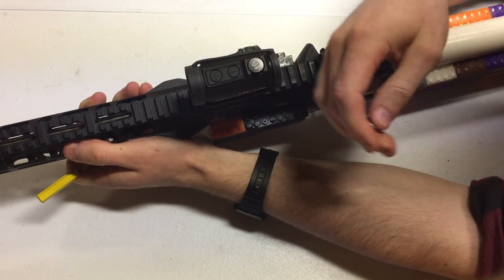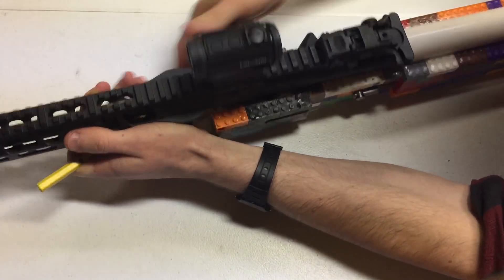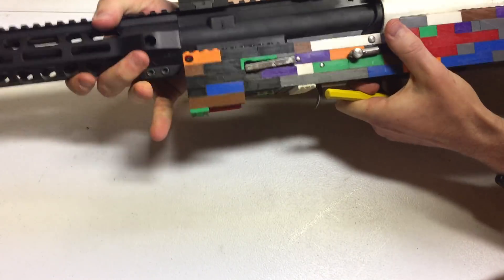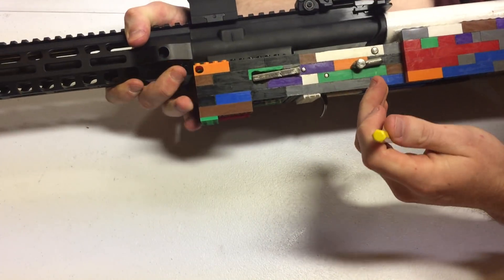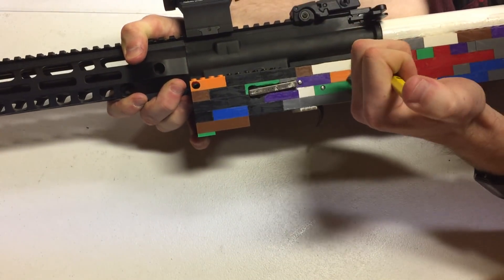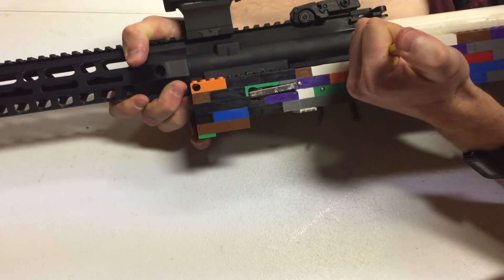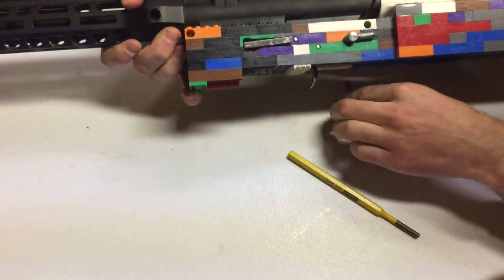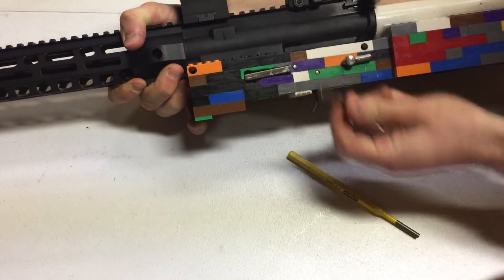At the rear I'm bracing the upper against my body to keep the buffer spring compressed. After I push this pin out it falls out. Same as the front, just a little bit narrower because the fire control pocket is narrower.